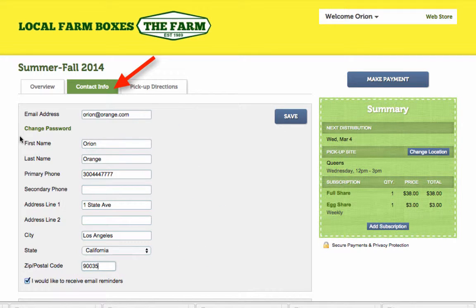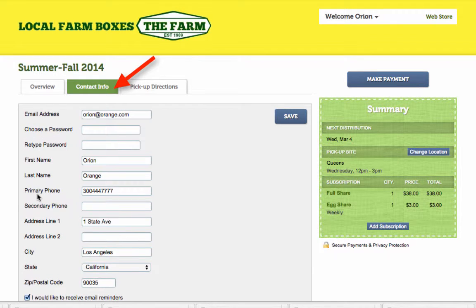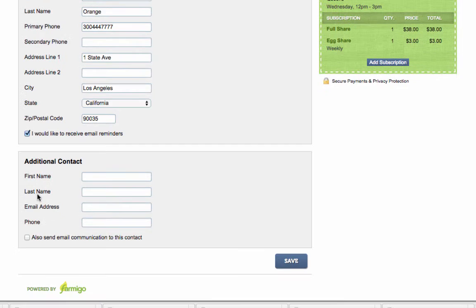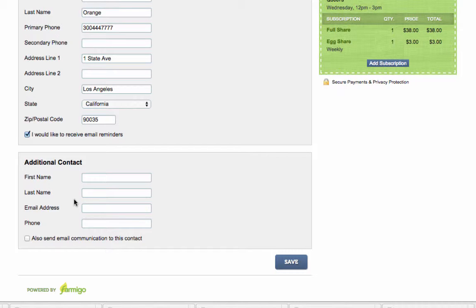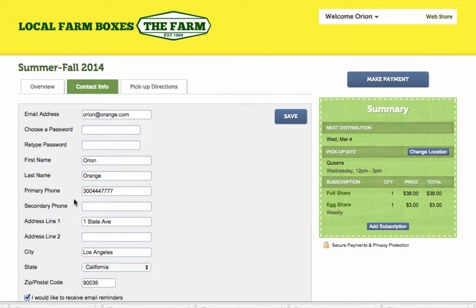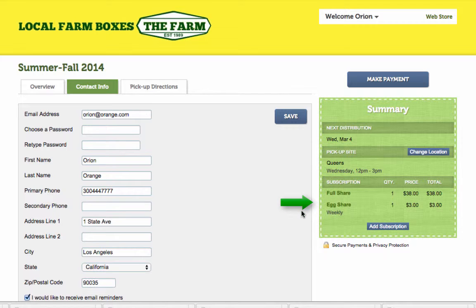In the Contact Info tab, you can edit your contact details, change your password, and add a secondary contact to be included in email communications. You can use the green summary box to confirm details like the date of your next scheduled distribution, the share you're scheduled to receive, and what your pickup or delivery location is.